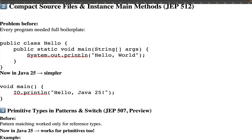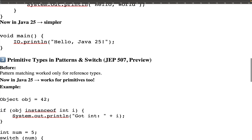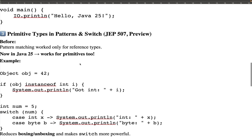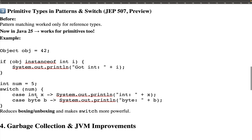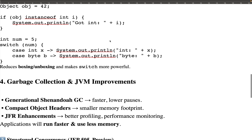The third feature introduced is Primitive Types in Patterns and Switch. Previously in pattern matching or switch statements, we didn't have primitive data types directly and had to do external typecasting. From Java 25, you can write primitive data types directly inside patterns or switch statements — for example, case int x or byte b — and the compiler will be aware of the type. This reduces boxing and unboxing and makes switch more powerful.